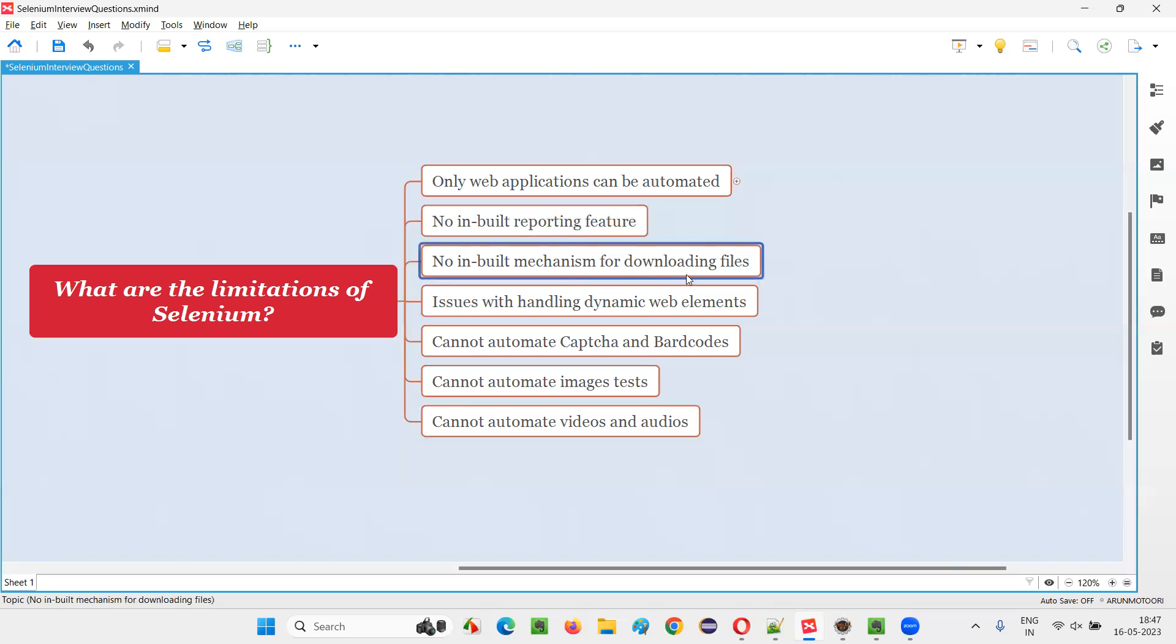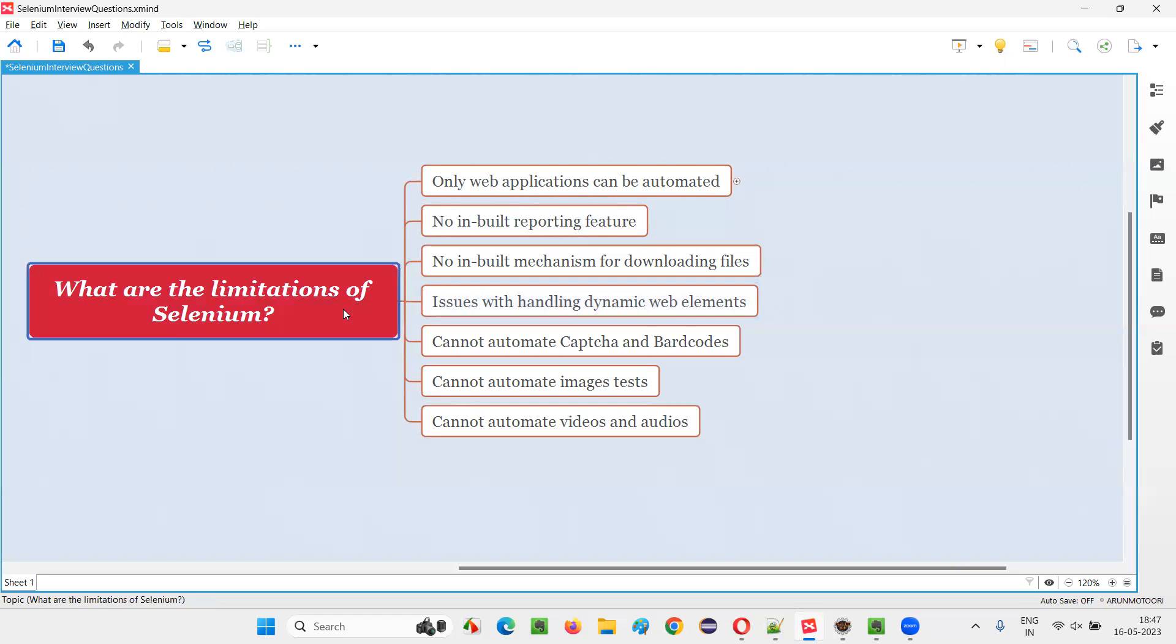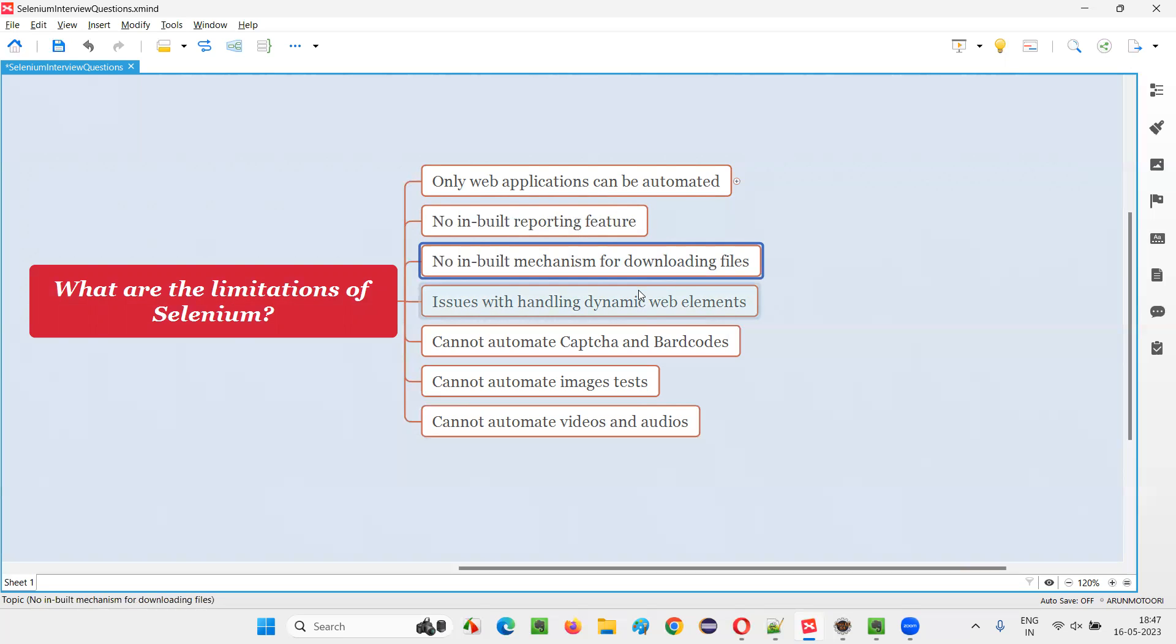No built-in mechanism for downloading files. Selenium doesn't have any library, commands, or mechanism for downloading files. The inbuilt mechanism is not there, but some external way exists where you can download files. There is a possibility of downloading files using Selenium, but it's not from the library of Selenium. We have to use some process to download the files.